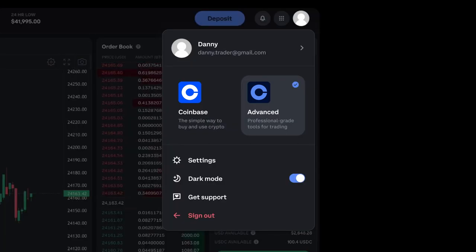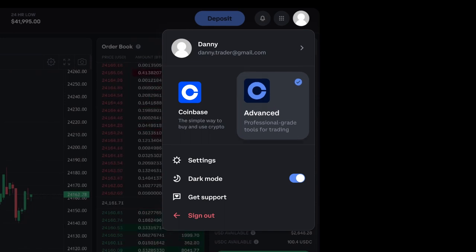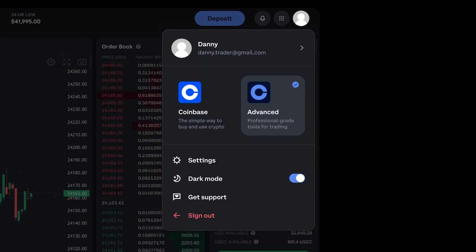Not only are we adding this new easy-to-find toggle, we're also adding the ability for Coinbase to remember your preferred trading experience, and we'll take you directly there the next time you visit Coinbase.com.